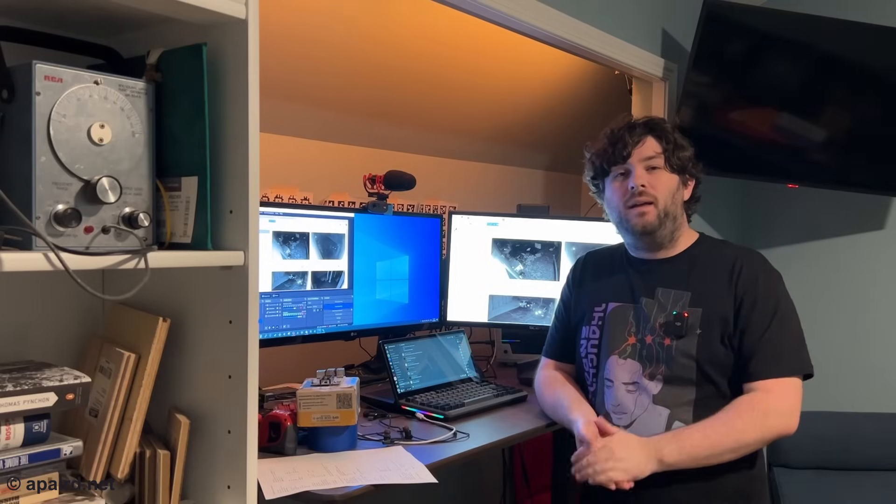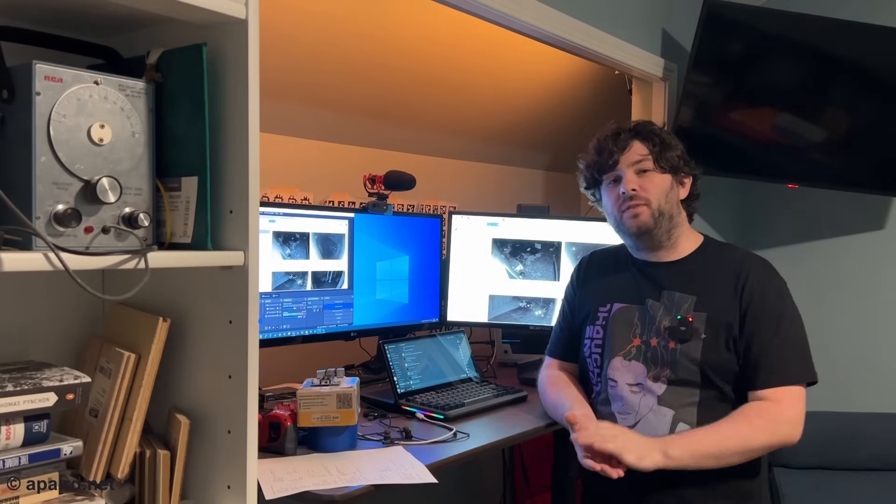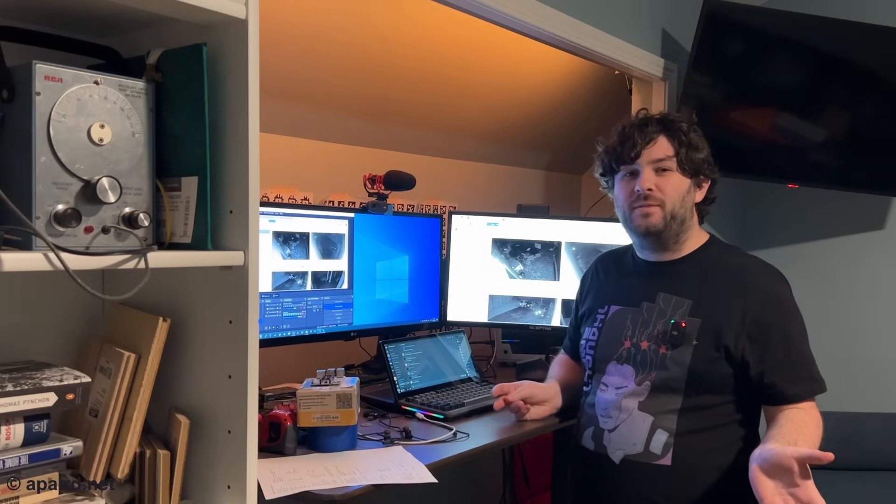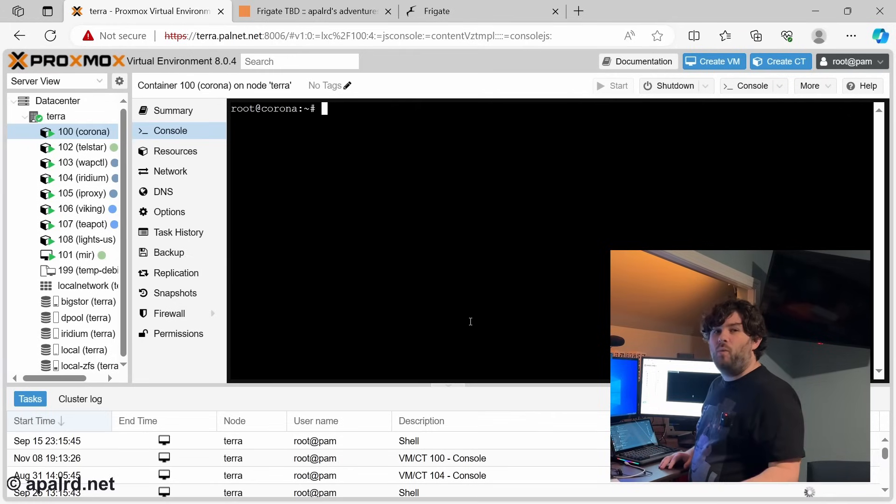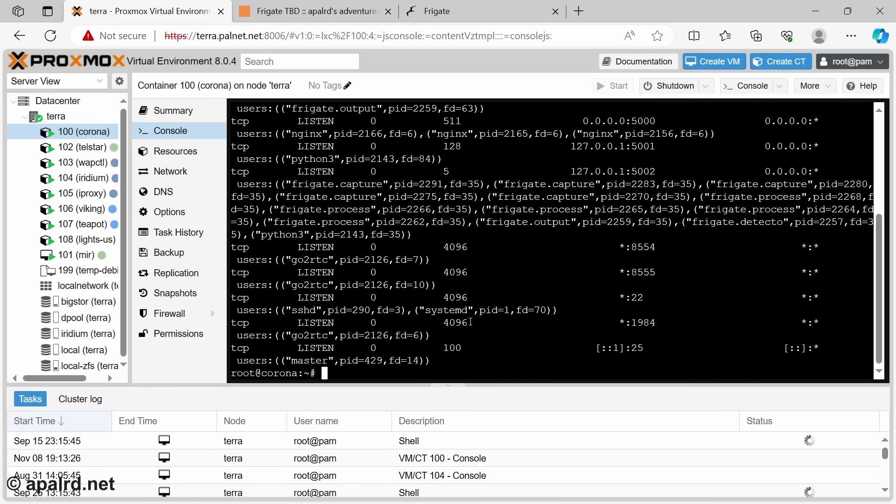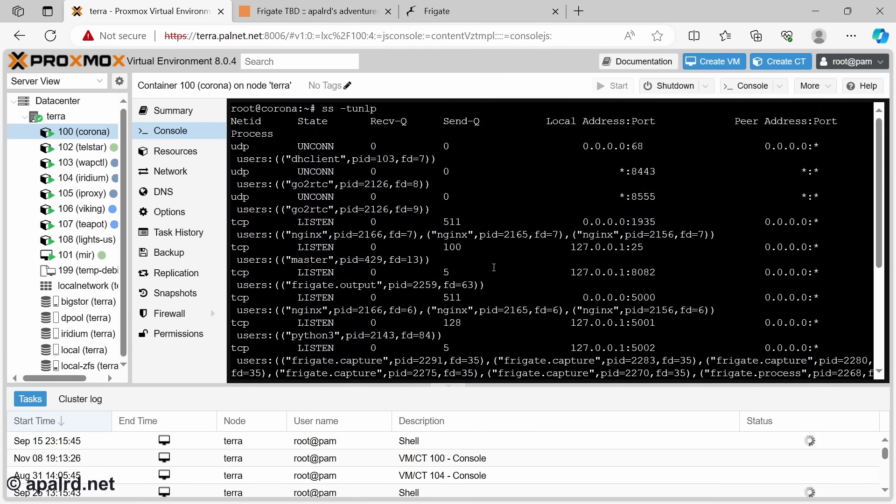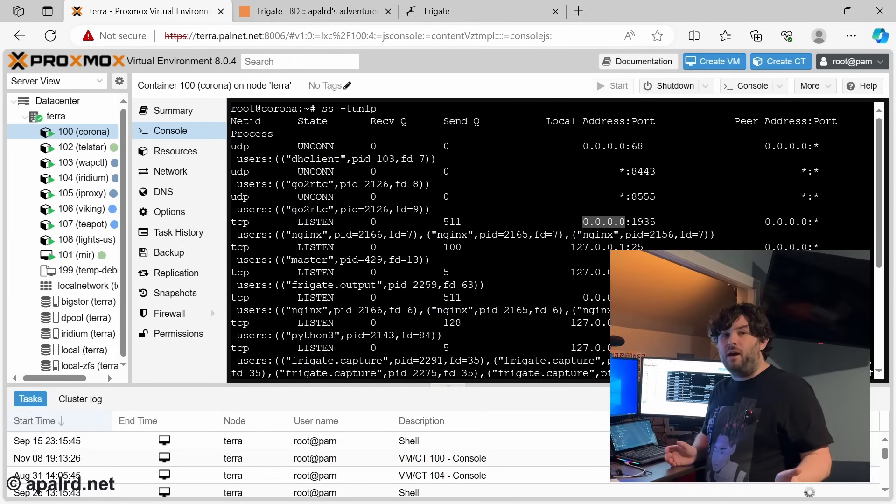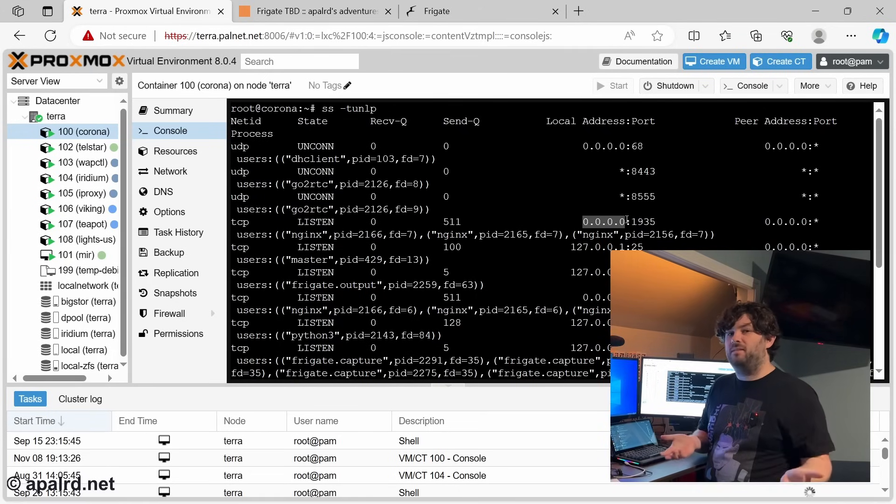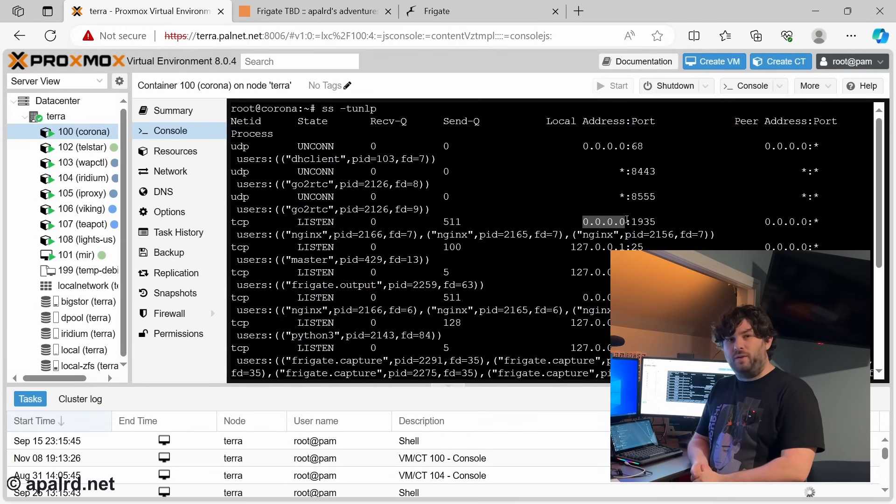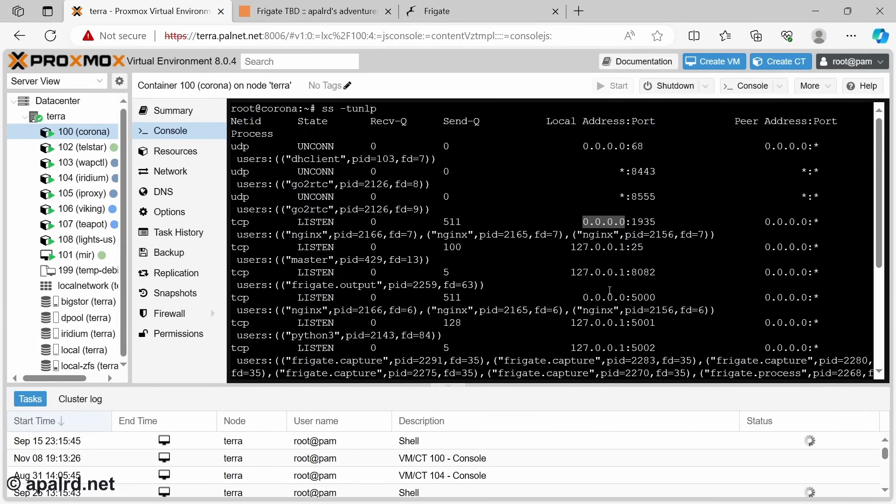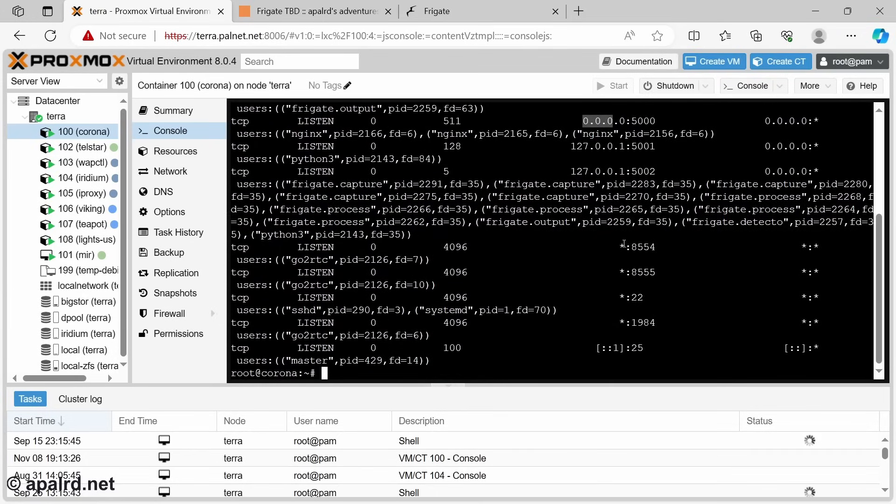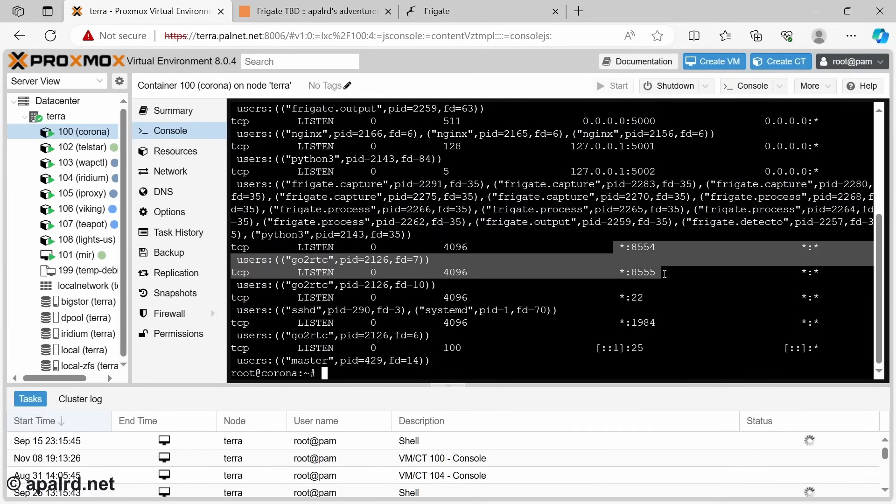So Frigate is up and running. A careful observer will note I am connected via an IPv4 address. And that is because Frigate is dumb. So if we check what ports are currently bound on the container, this is a list of all of the port bindings. So 1935, that's the API port that's bound to 0.0.0.0. It should be bound to :: or a star, but because it's bound to 0.0.0.0, it's bound to only IPv4 addresses. The web port 5000, same problem. The RTP ports, those are just fine.